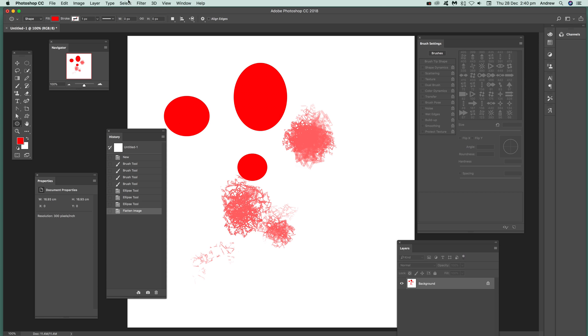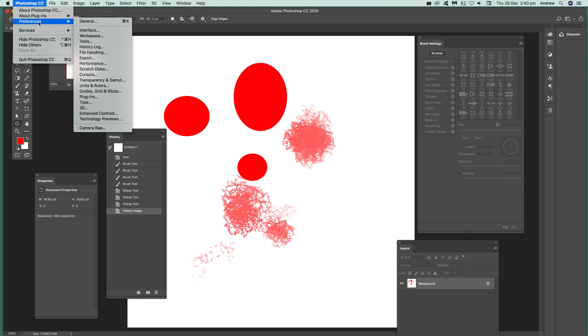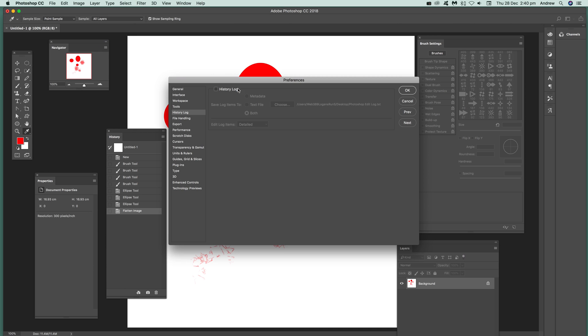First thing to do, I'm just going to quickly go to preferences, Photoshop preferences and history log. Just select that. There's a little option there, just click there.